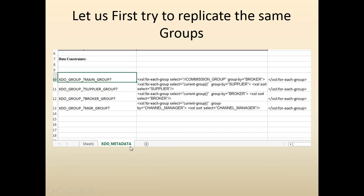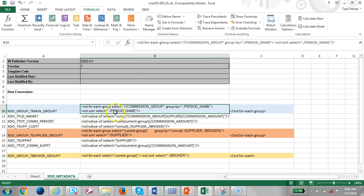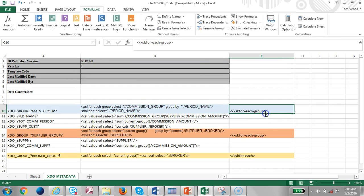We will not be able to replicate the RTF output exactly, but we'll try to match it as much as we can. The first thing we'll do is create a main group, which will be a regrouping of the commission group by broker, and within that current broker group we're going to group by period name. Let's go ahead and create sheet one and add some values.